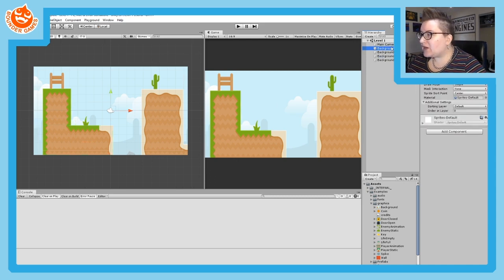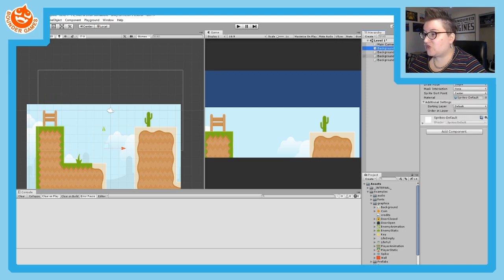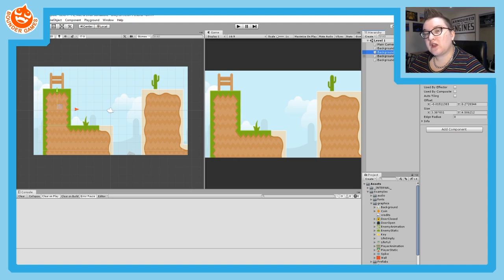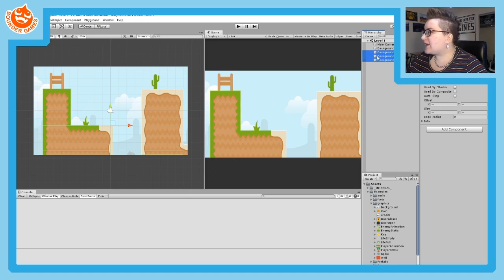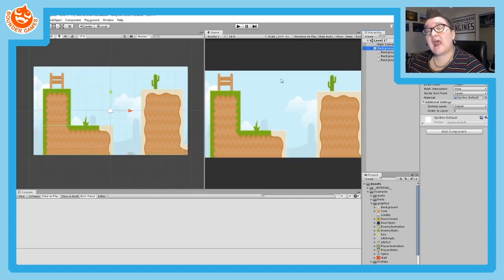Notice a problem: if I move my background, the colliders stay where the background used to be. I'll Control+Z to undo that. We don't want that — we want to be able to move the background without losing our colliders. To fix this, select all your colliders by clicking the first one, then holding Shift and clicking the last one to select all in between. With those selected, drag them into the Background object in the hierarchy. Now they are children of the background, which means when you move the background, the children move with it.